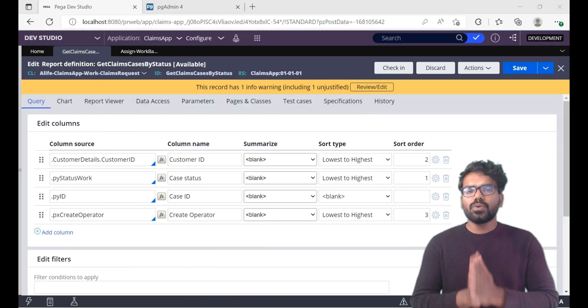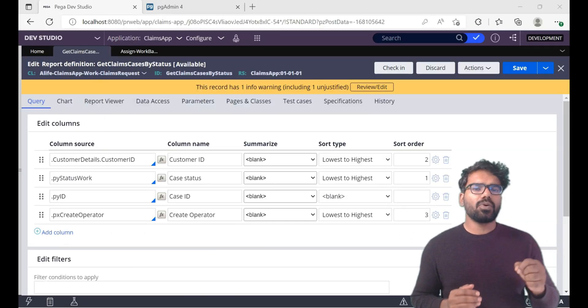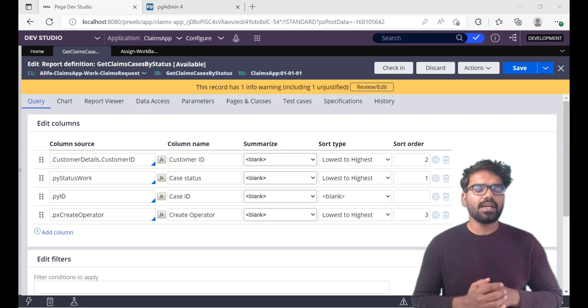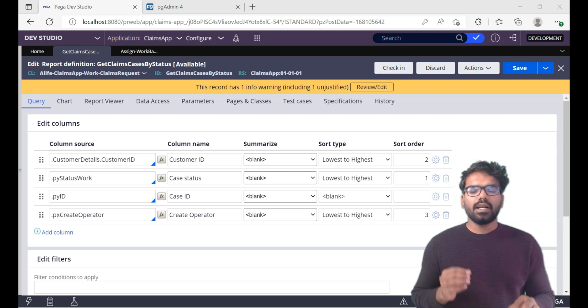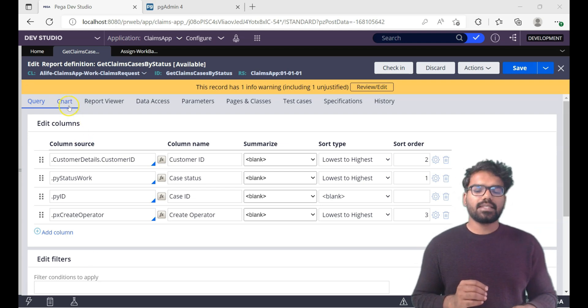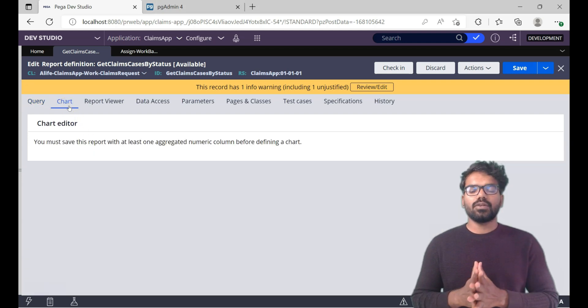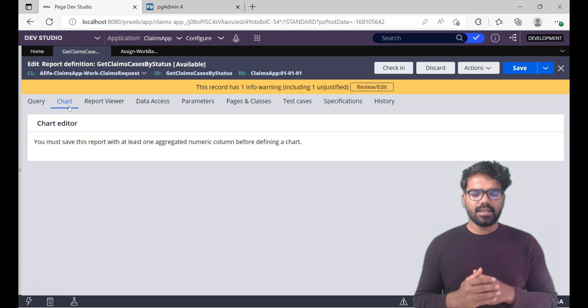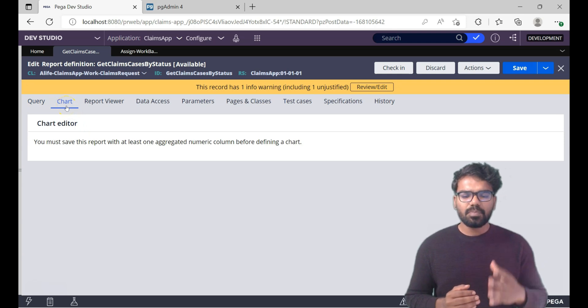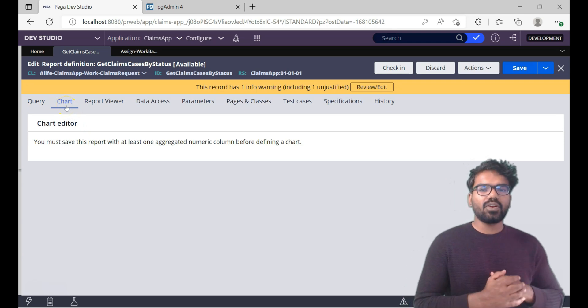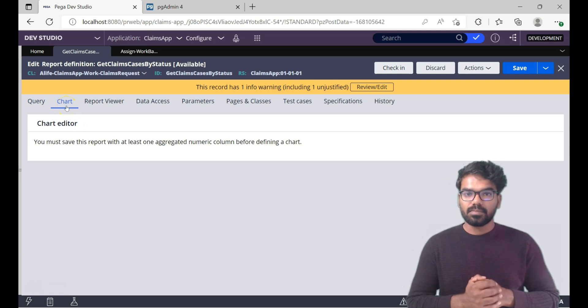I'm going to use the same report definition which I used in the previous videos. Now let's go to the chart tab and check how we can use the chart. I get a message here.